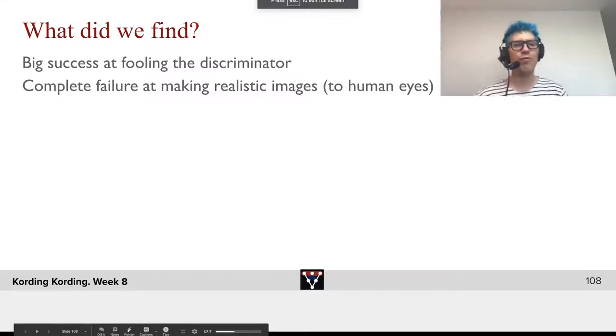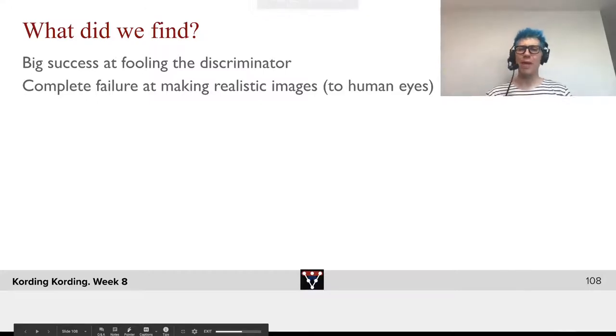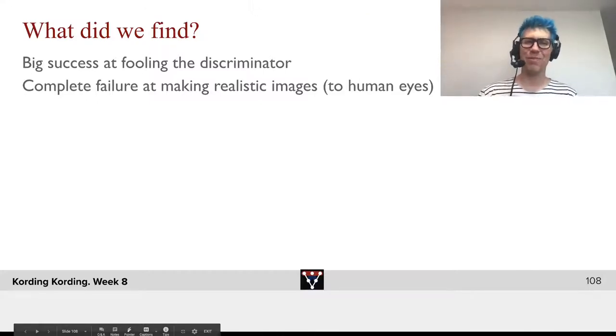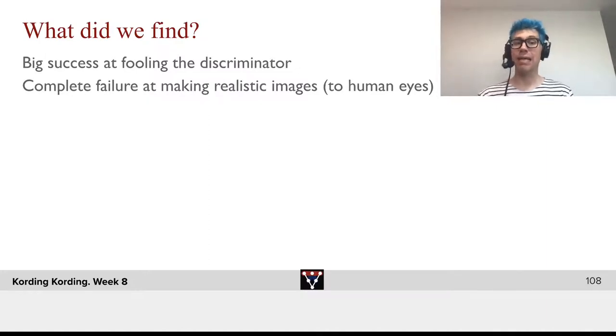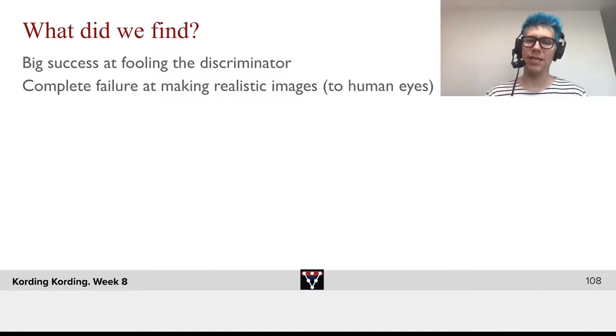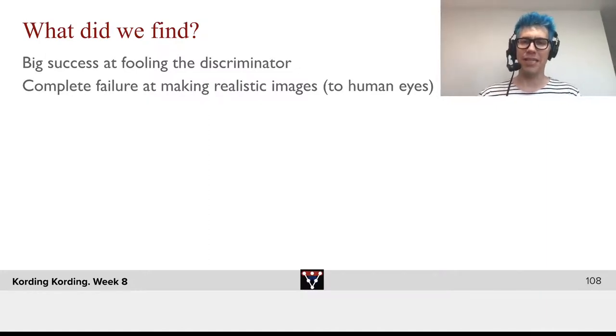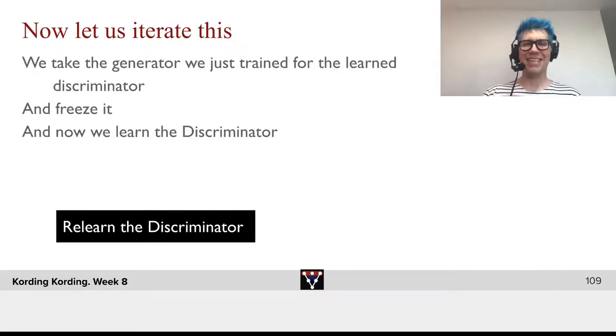So, what did we find? Big success at fooling the discriminator and complete failure at making realistic images, at least to human eyes.